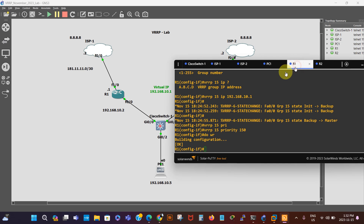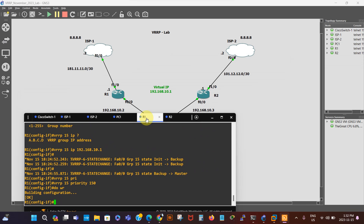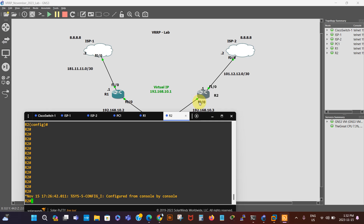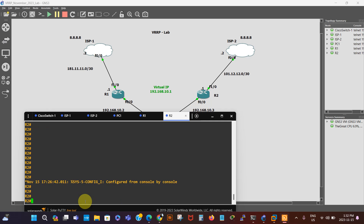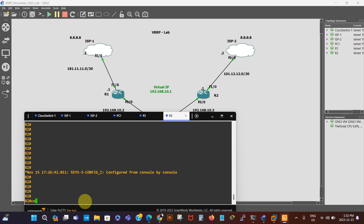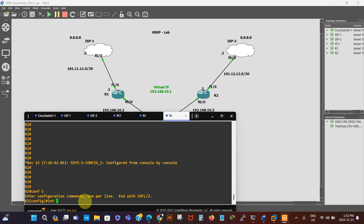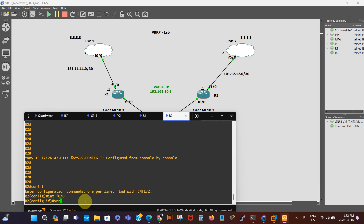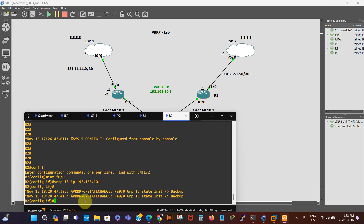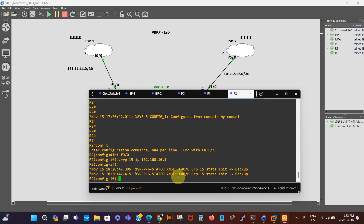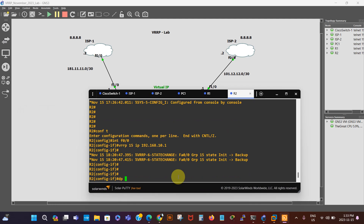On Router 2, we go to the interface and enter: 'conf t', 'interface f0/0', then 'vrrp 15 ip 192.168.10.1' — the same virtual IP. We can see this router is now the backup. We want to leave the priority of this router at 100. We do 'do write' to save this configuration.